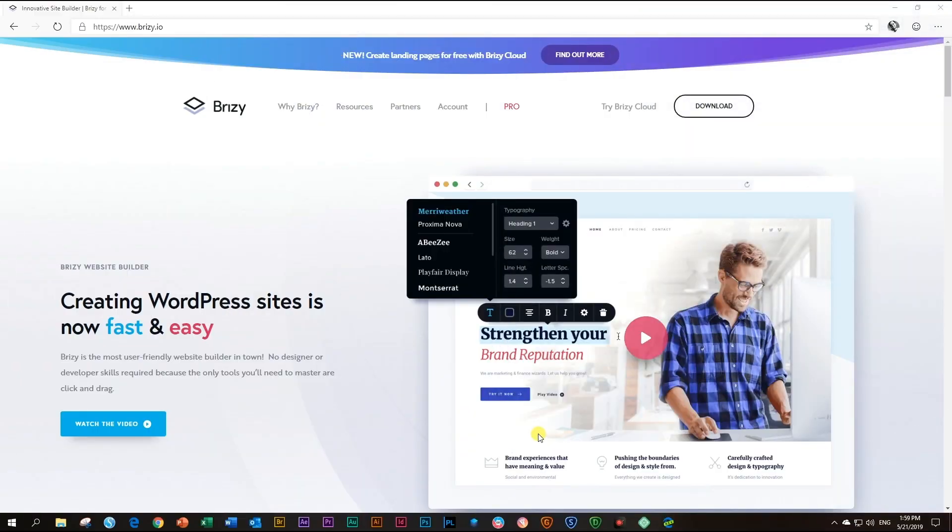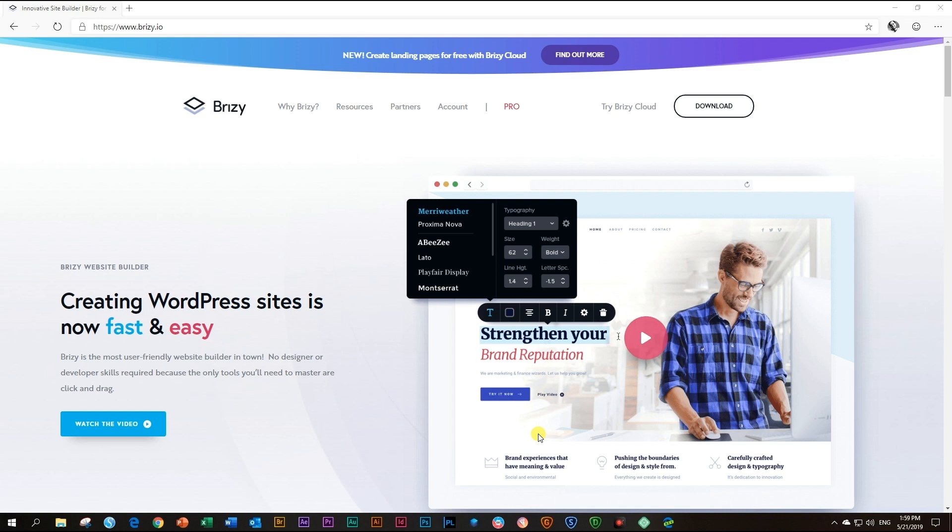We are very proud of our free Brizzy page builder for WordPress. It can build excellent websites, and so many users have already done so. So you may be tempted to think, why ever go pro?